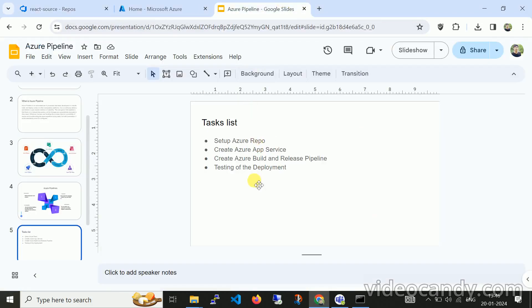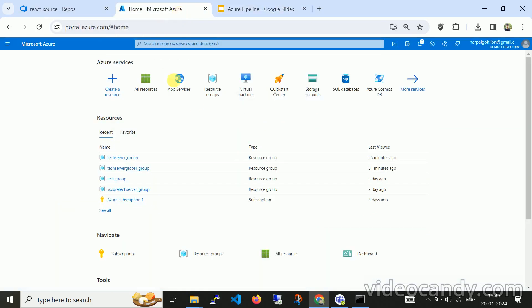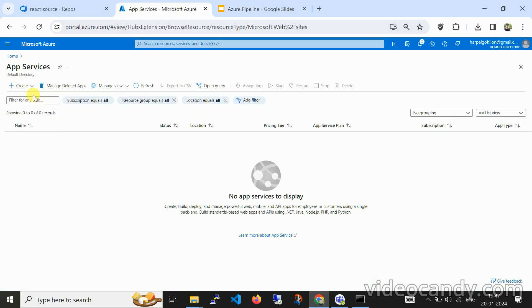Our first step of setting up Azure Repo is done. Now the second step is to create Azure App Services. I'm navigating to portal.azure.com, clicking on App Services, and then clicking Create Web App.